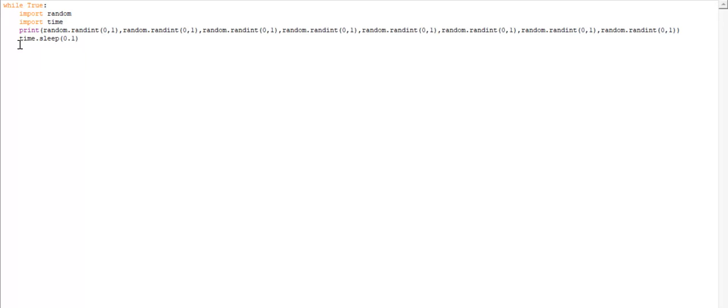And now time.sleep 0.1 is because I want it to wait 0.1 seconds until it writes the next line of binary. So, now that I've told you that,